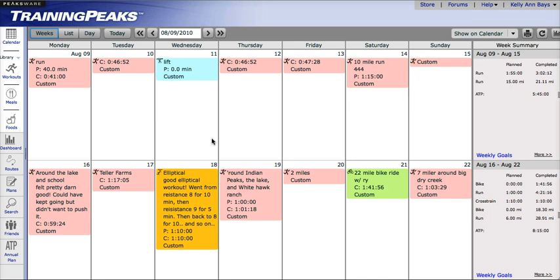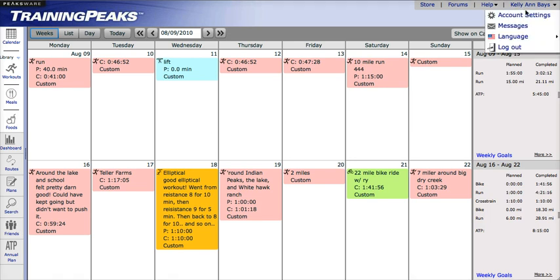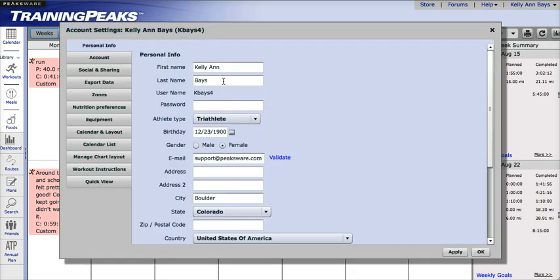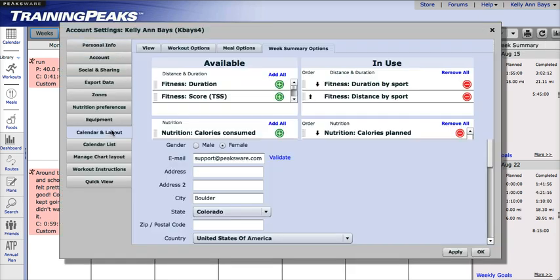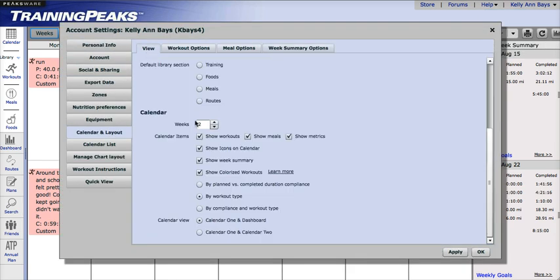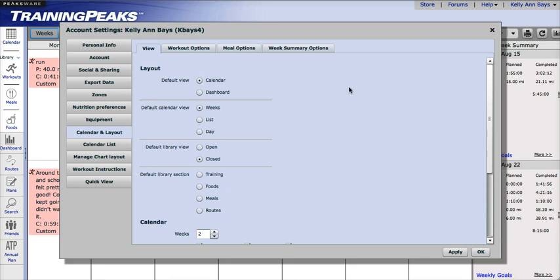Well, you can manage this within your account settings. So let's go ahead and click on your name in the upper right hand corner and select Account Settings. Then, click on Calendar and Layout. You will notice that you can set a default login view here.